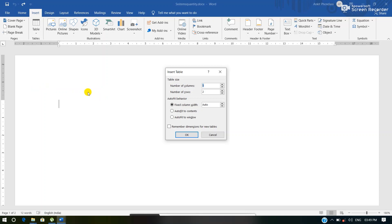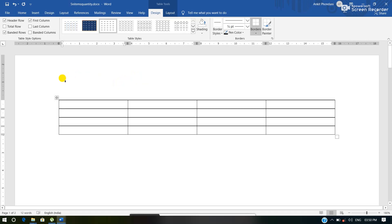Here we can observe some options appearing: the number of columns and number of rows. We have to type the number of columns and number of rows, and according to those numbers a new table will be inserted in the working area of MS Word. Simply I am typing four columns and four rows and clicking the OK button. Now we can see one more table has been inserted here, containing four columns and four rows.